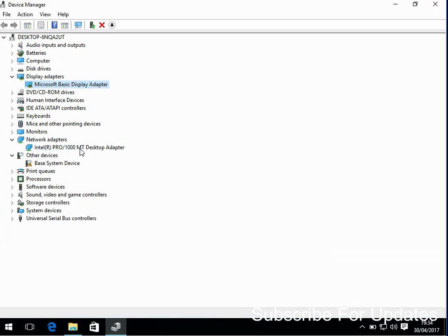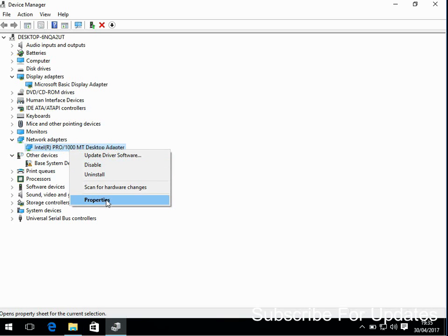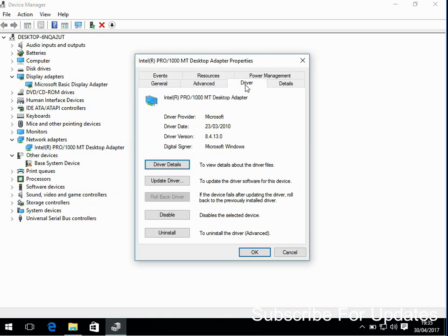So here is an Intel network driver. If you go to the Intel website and just search for that model number. If you right click here and go to properties and then click on driver, you can see here the driver version is 8.413.